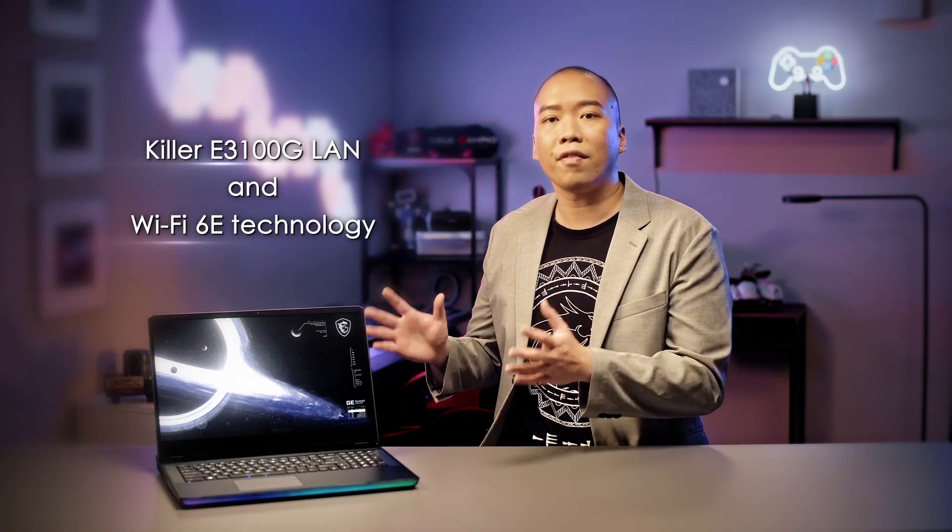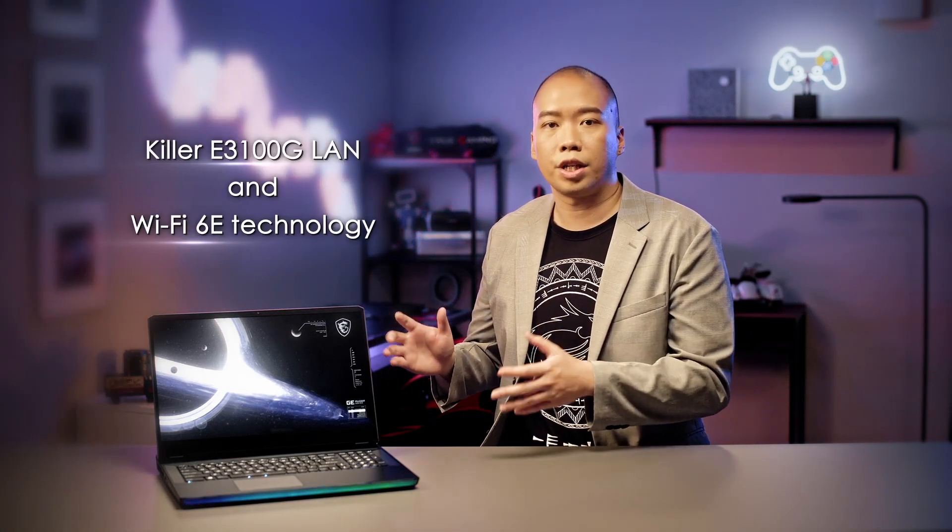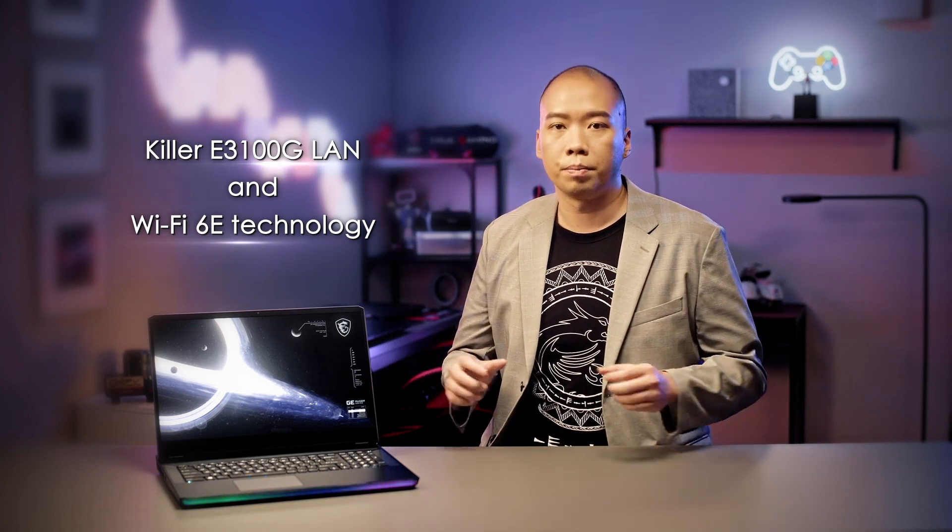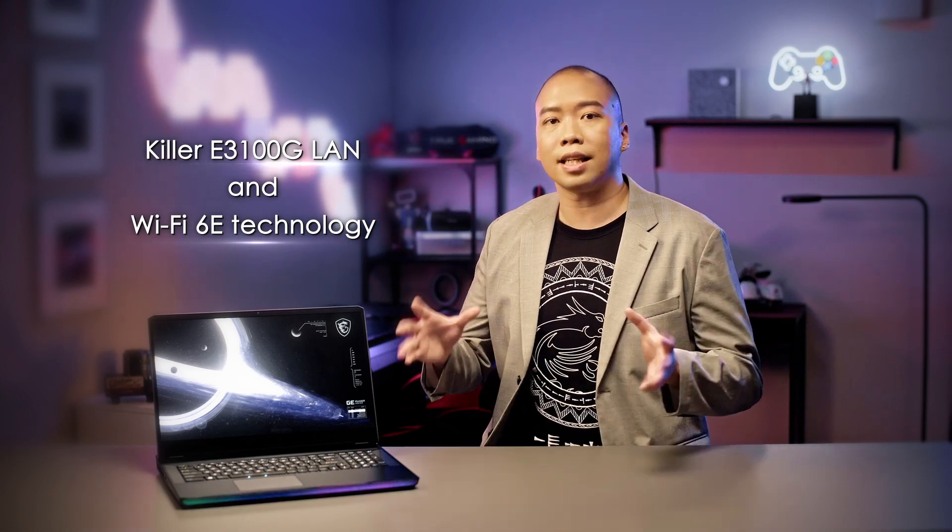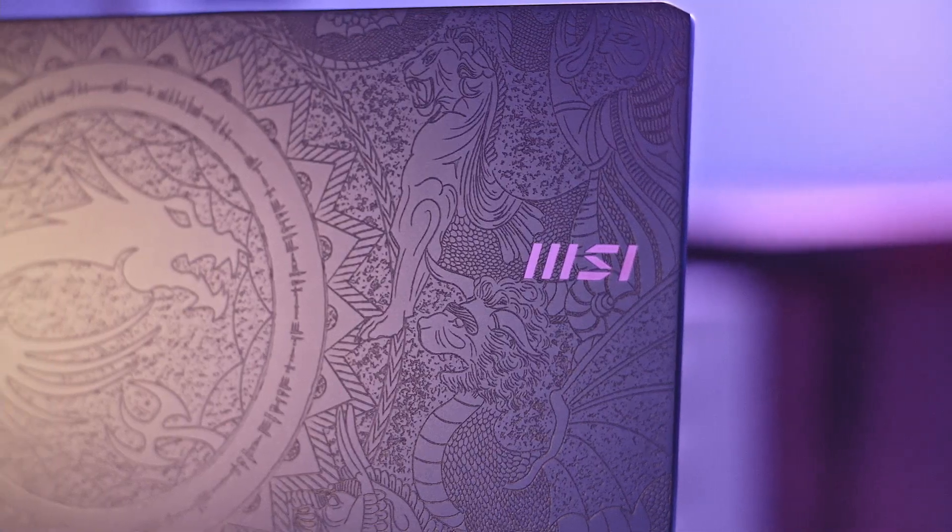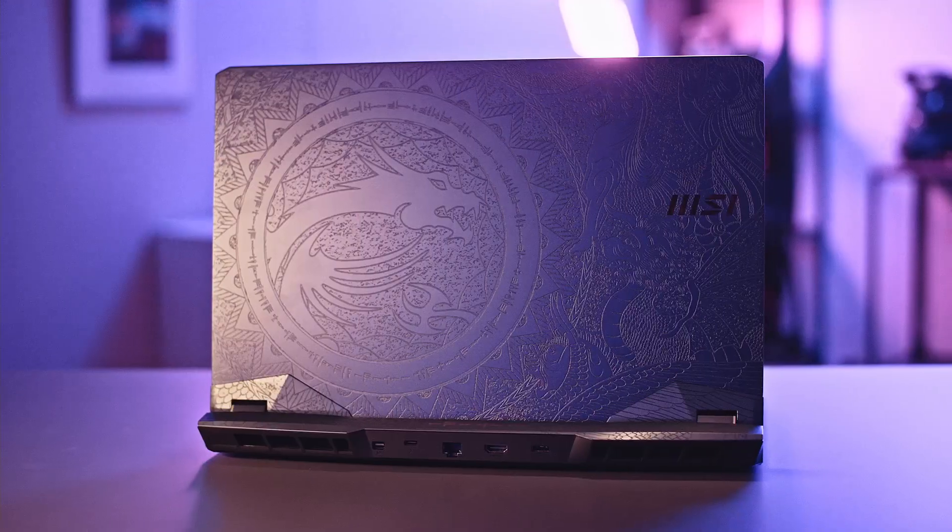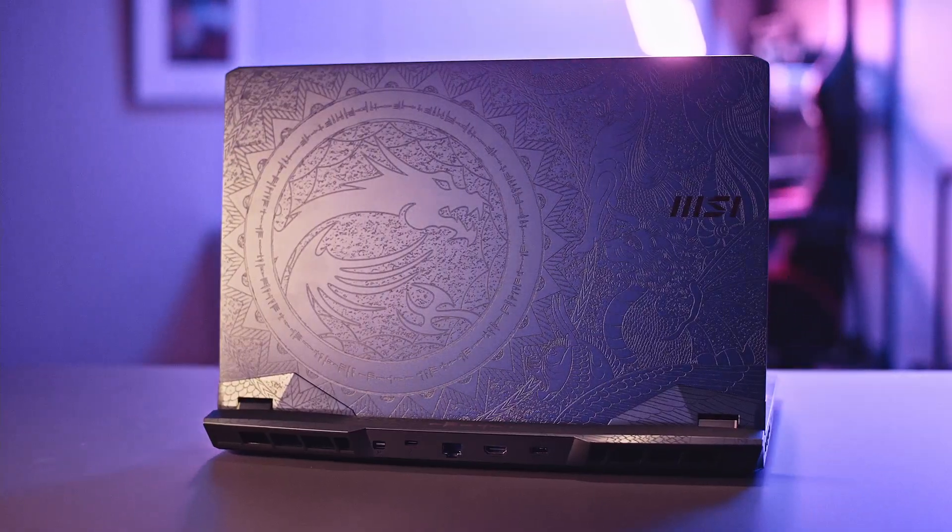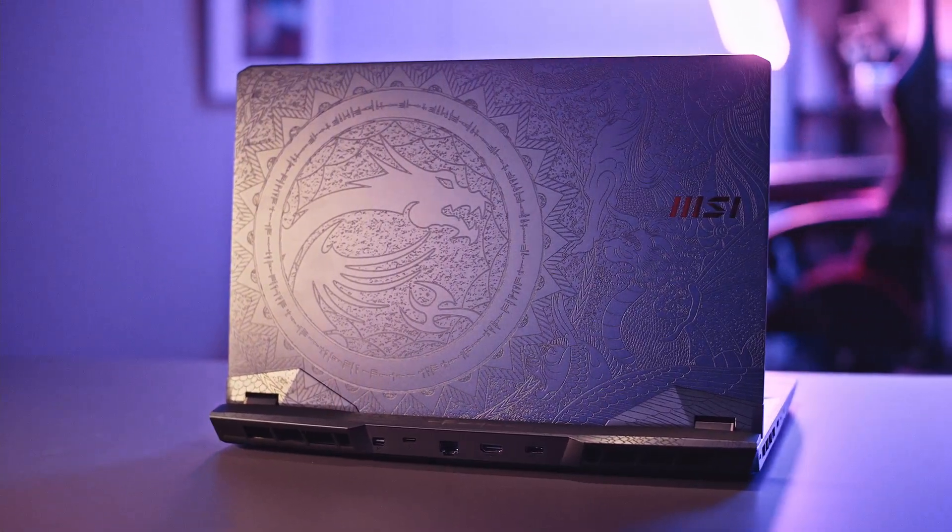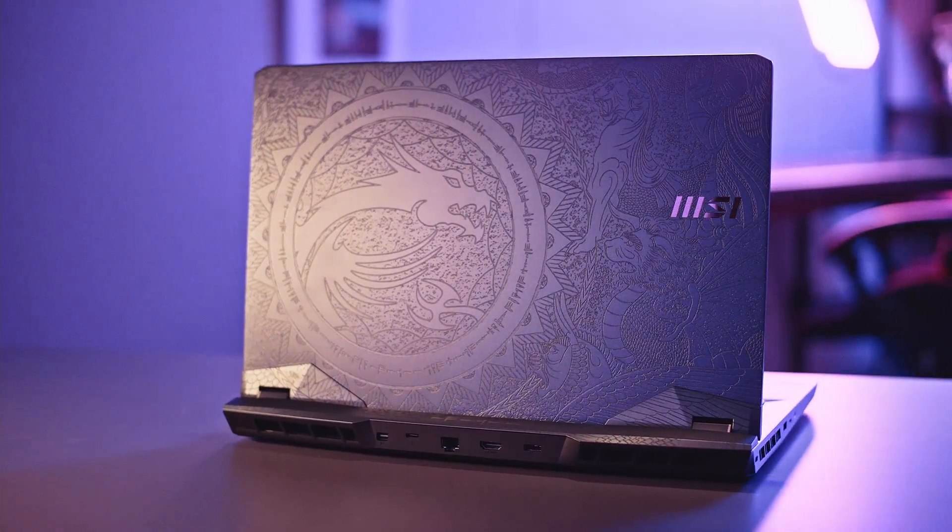This GE76 Raider is built with the latest Killer E3100 LAN and Wi-Fi 6E technology introducing wireless connection speed like never before. Supporting 6GHz bandwidth, MSI has taken wireless gaming to the next level with a speed closer to perfection. By the way, there's a Tianenmen Limited Edition for GE76 Raider. If you're interested in something special, please click on the link here for more details.